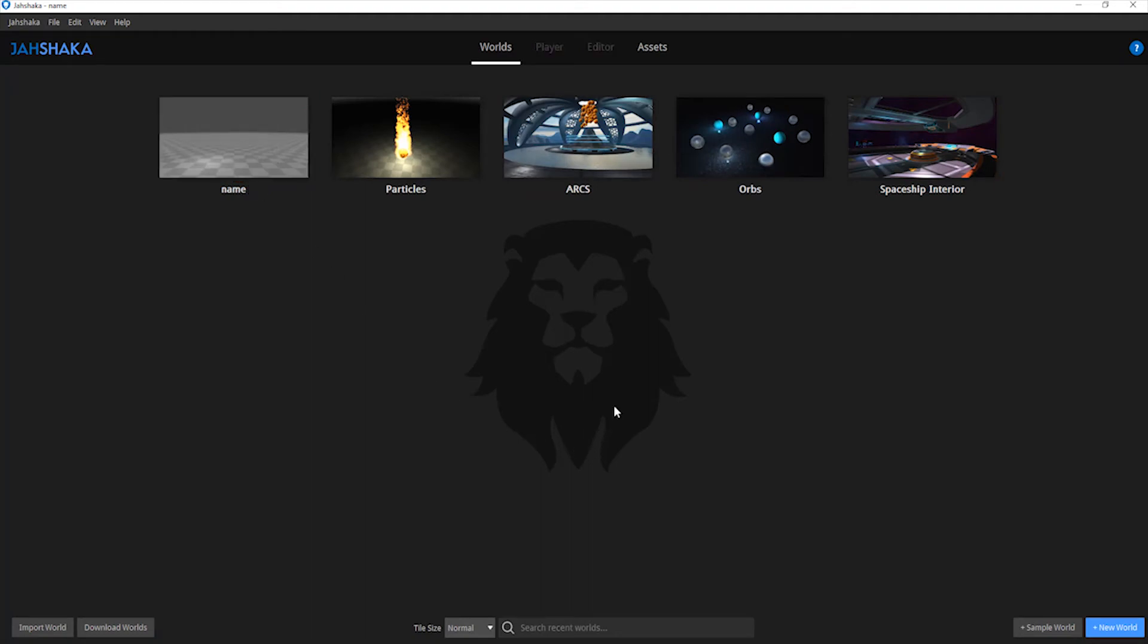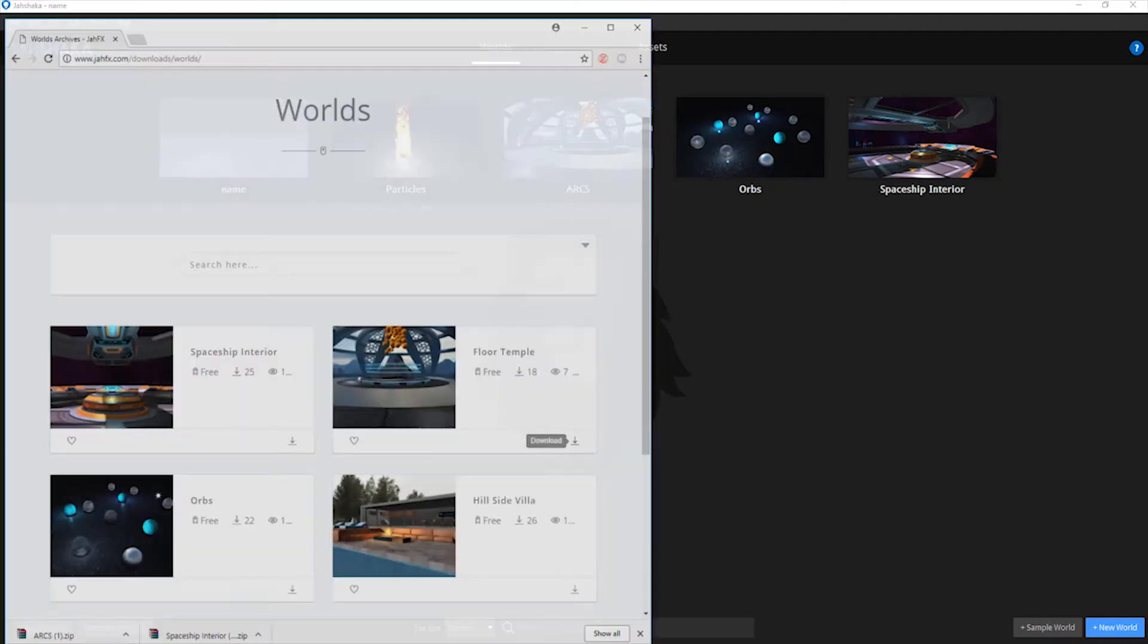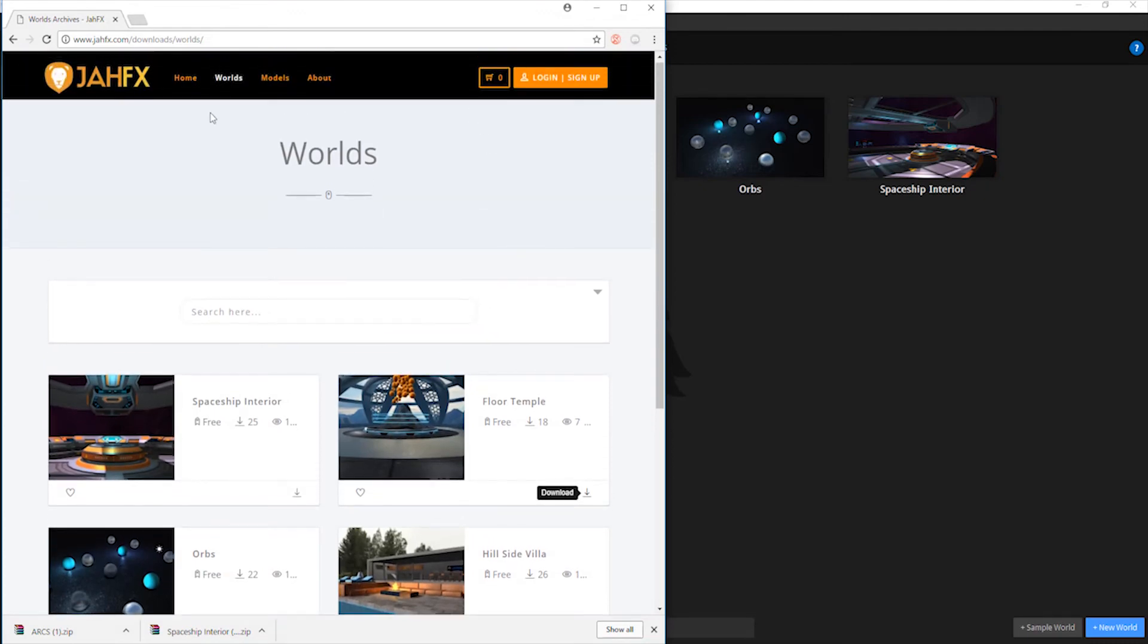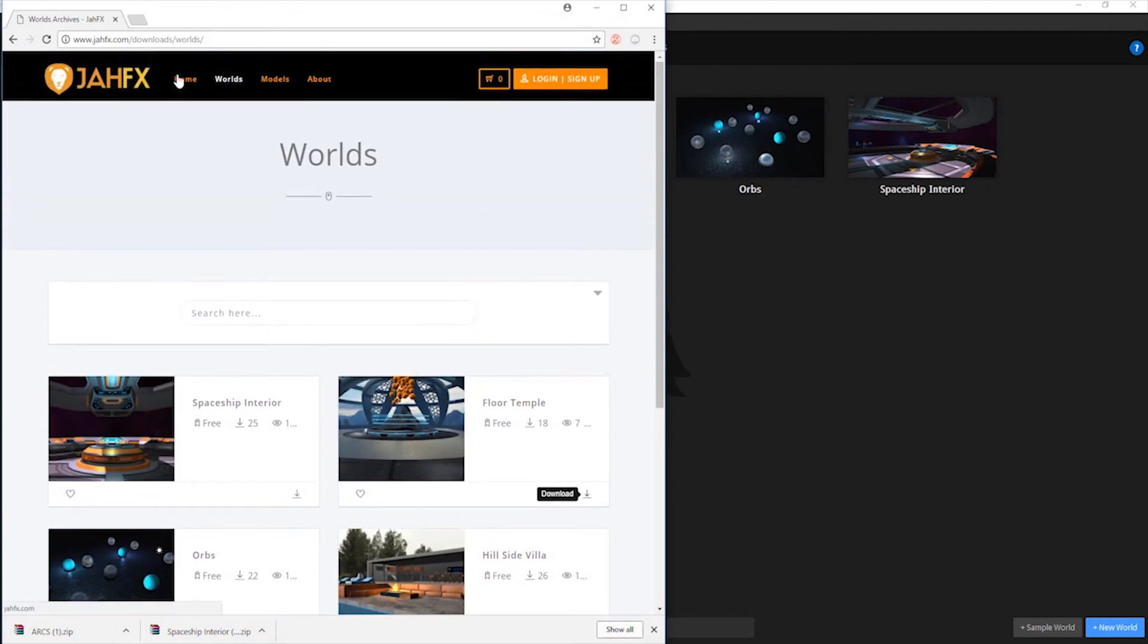Jashaka comes with a ton of support and free scenes that you can download from Jafx.com. Just open up a web browser and go to Jafx.com. Click on Worlds and download a scene.